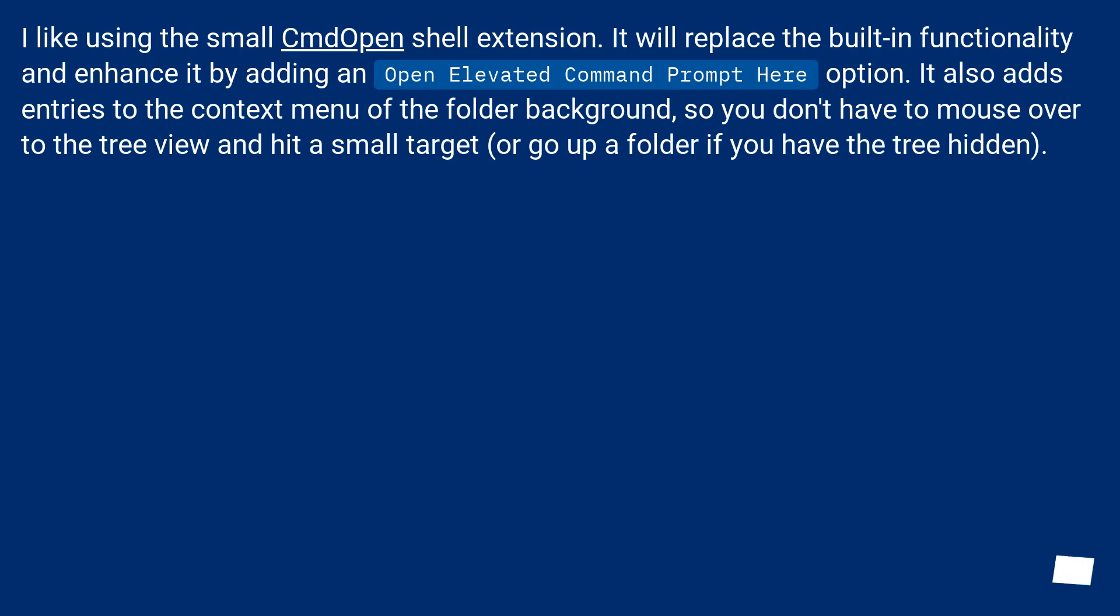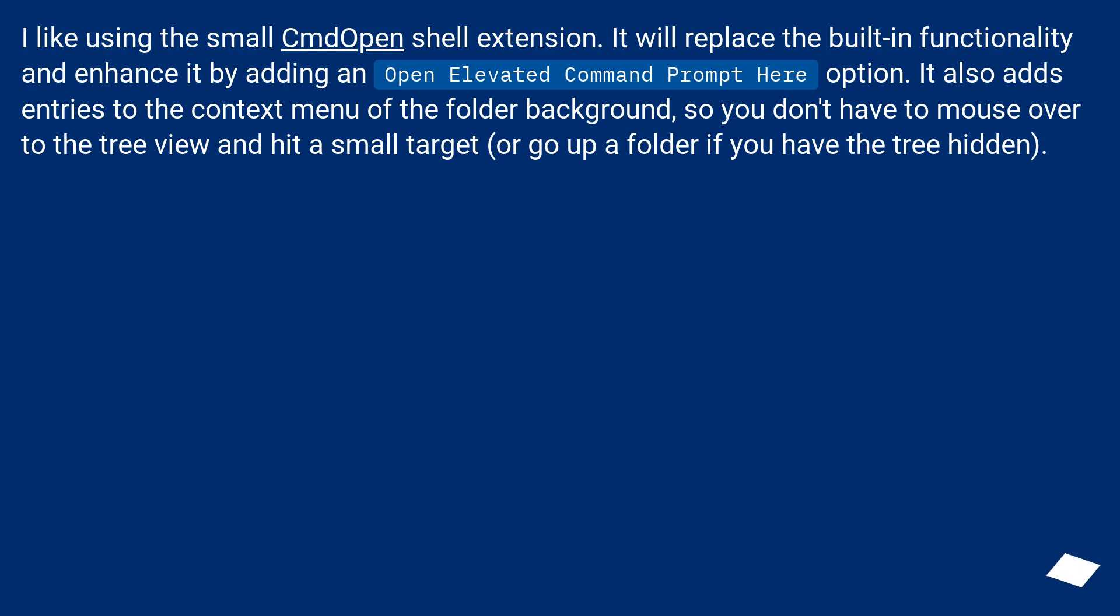I like using the small CmdOpen shell extension. It will replace the built-in functionality and enhance it by adding an open elevated command prompt here option. It also adds entries to the context menu of the folder background, so you don't have to mouse over to the tree view and hit a small target, or go up a folder if you have the tree hidden.